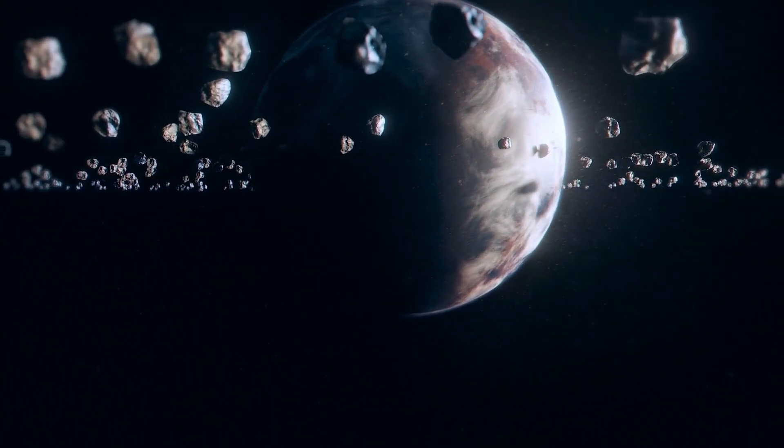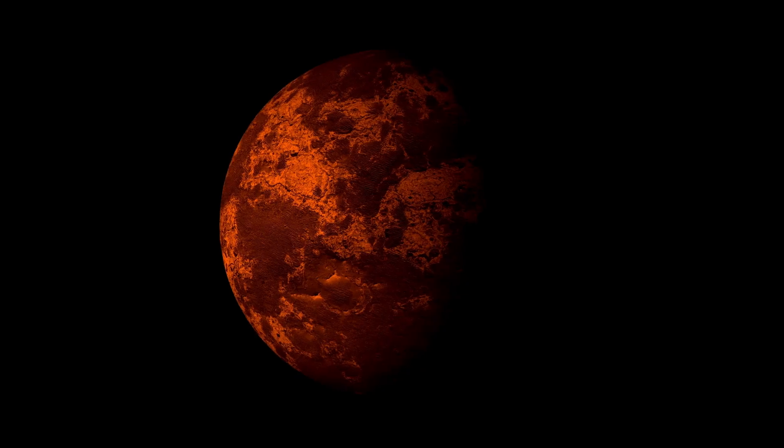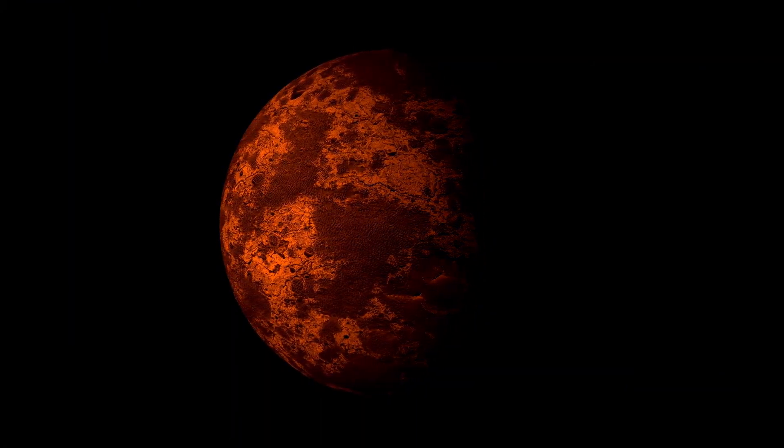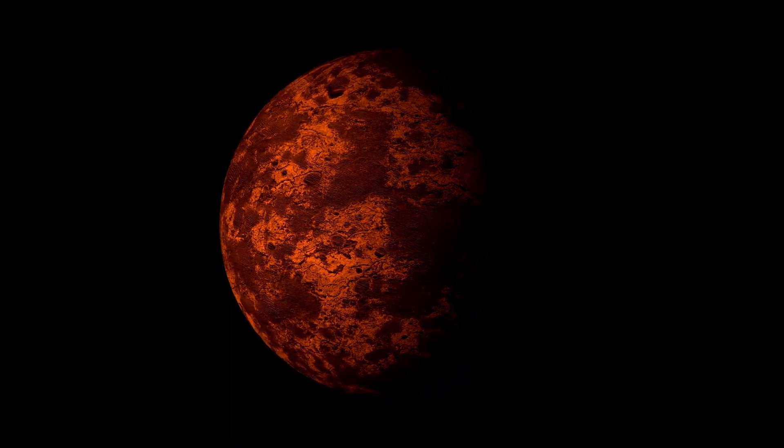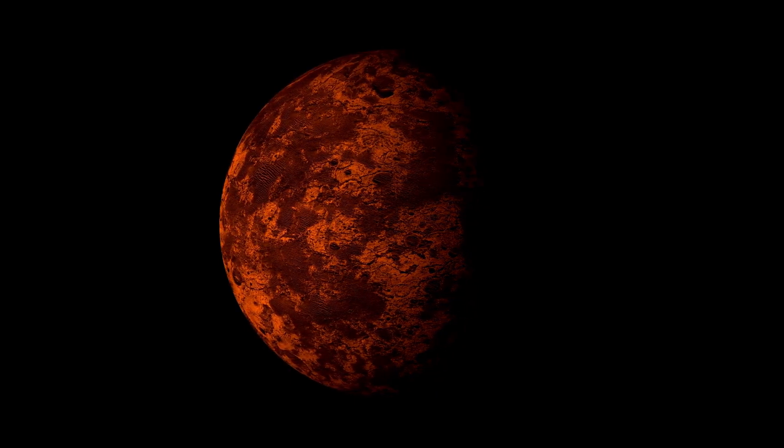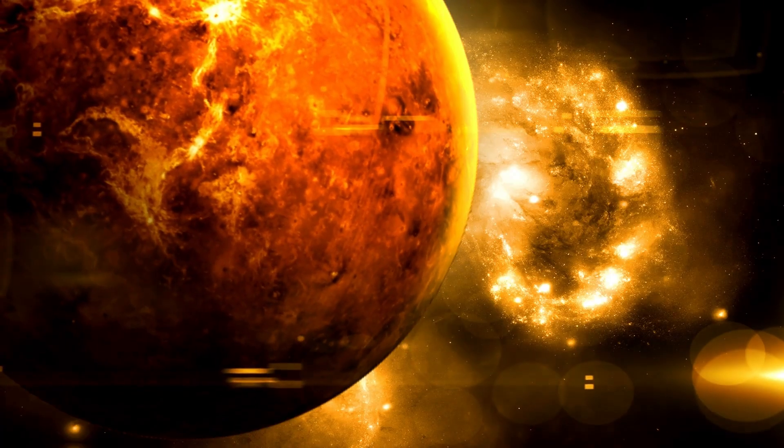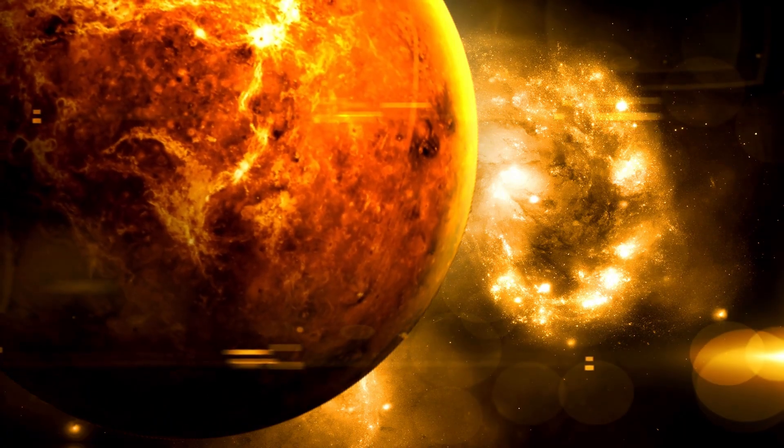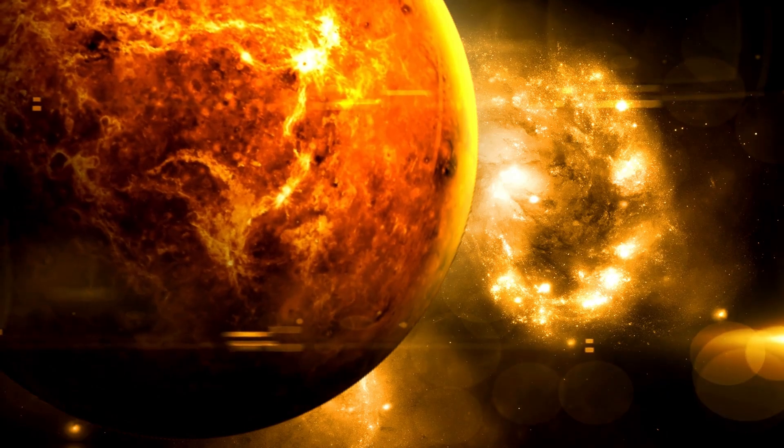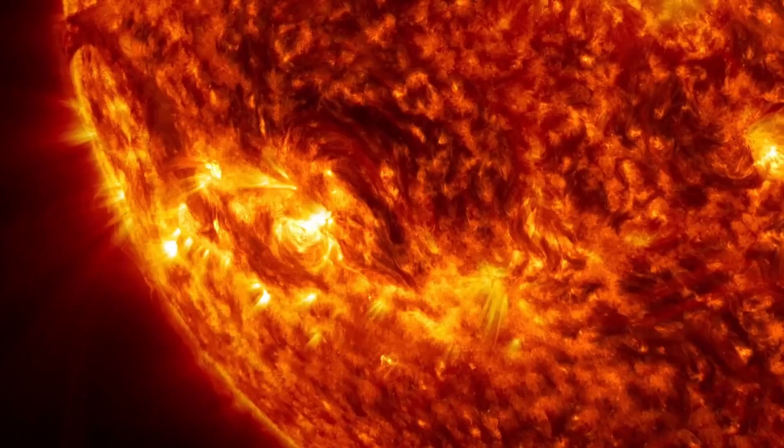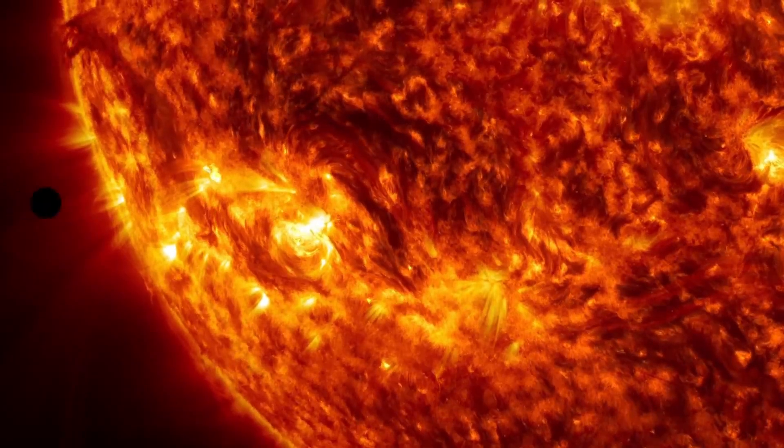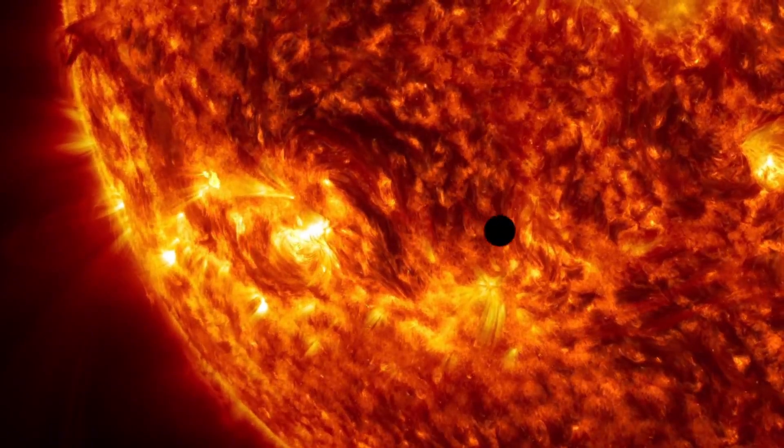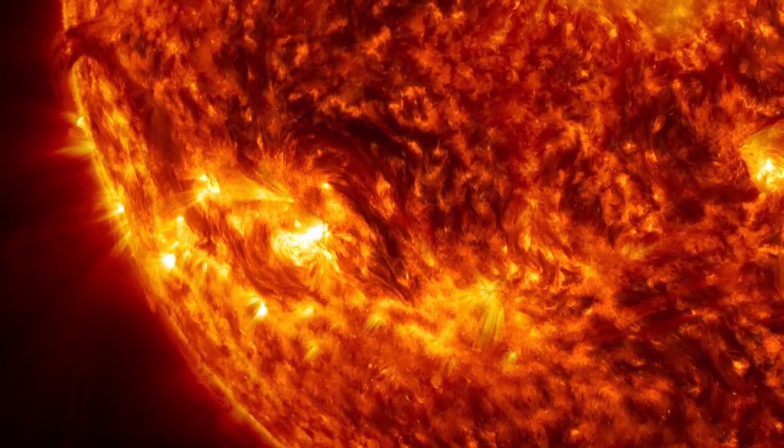The proposal to utilize the moon as a launch platform for interstellar missions represents a bold leap forward in space exploration. Advocates argue that the moon's proximity to Earth offers logistical advantages, potentially streamlining the launch process and reducing costs. However, the sheer scale of the endeavor poses significant technical and financial challenges.